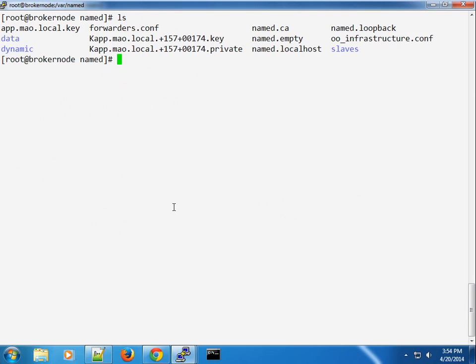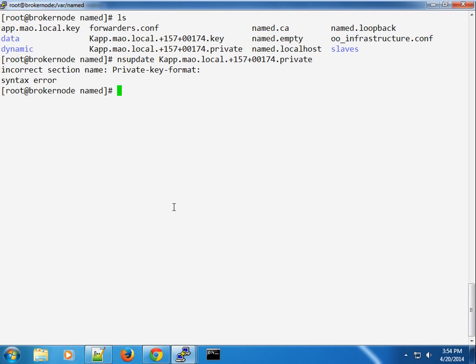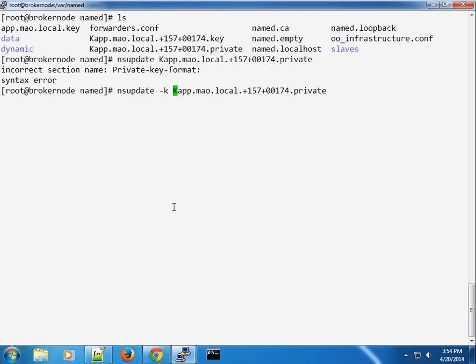And we updated the app.mao.local, in this case, whatever domain you created or you provided earlier. So once we do that, we can test our nsupdate tool by typing nsupdate. And in this case, you provide the private key. So we are missing a configuration option. So my bad. And we're going to tell the server to update. We're going to point you to our DNS infrastructure. This is us testing it. And I am hoping that I don't get any errors here.